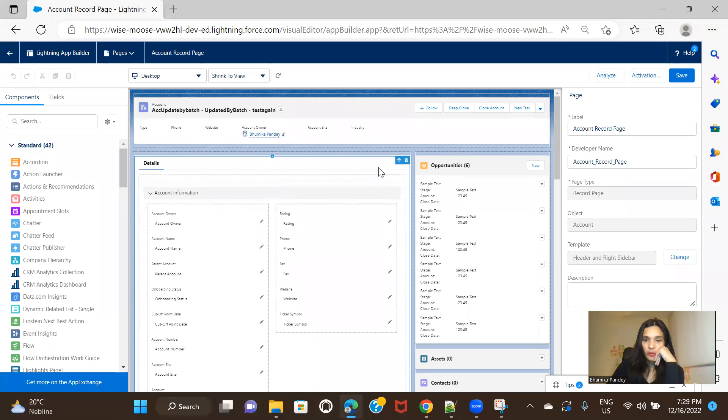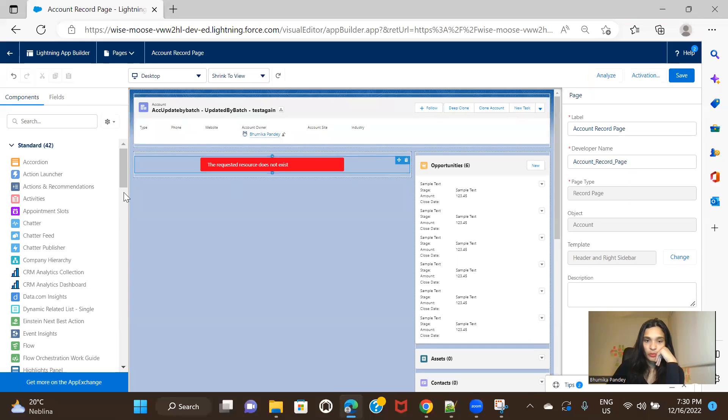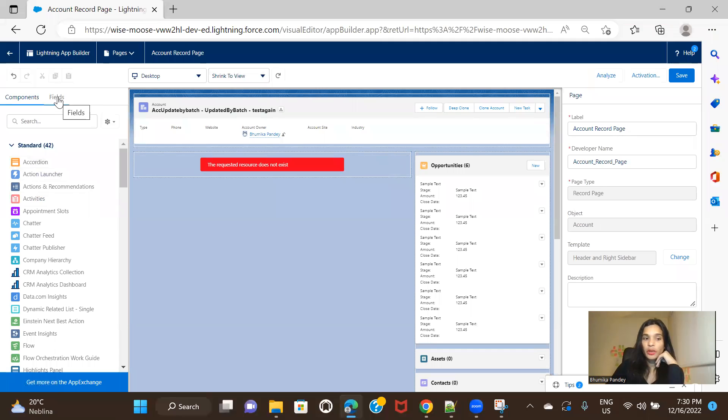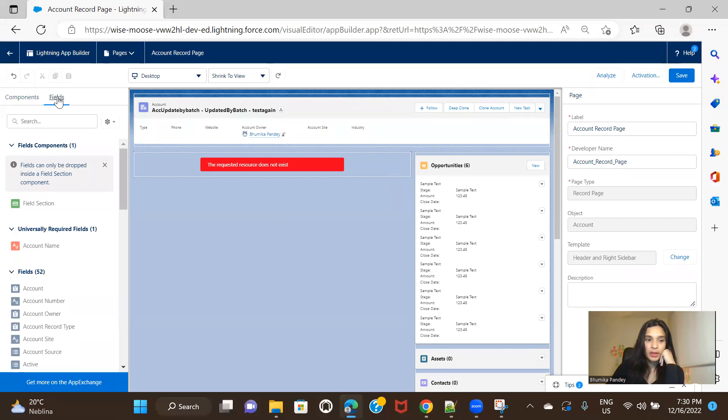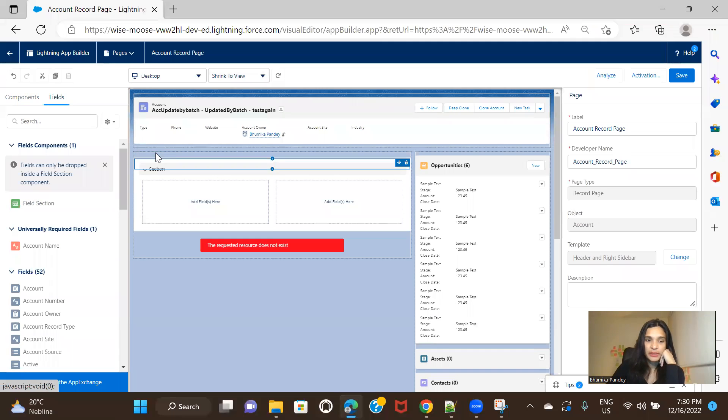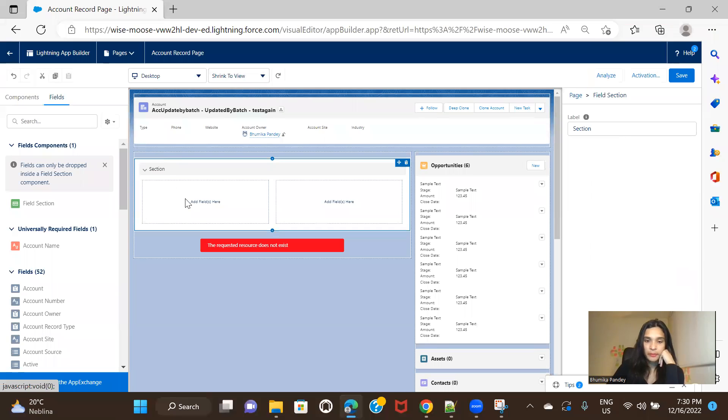All right. So I'm going to remove whatever we have and I'm going to add new sections. So I'm going to remove this and here you have to click on fields and here you'll see field sections. So I'm going to add a field section.